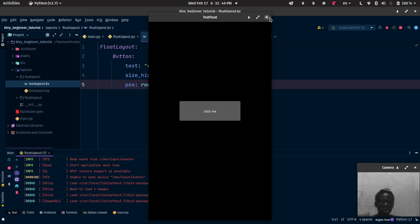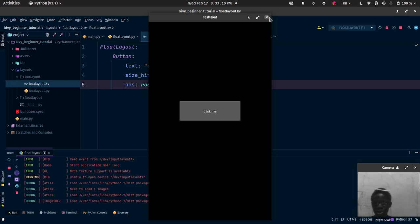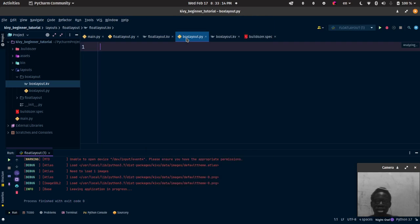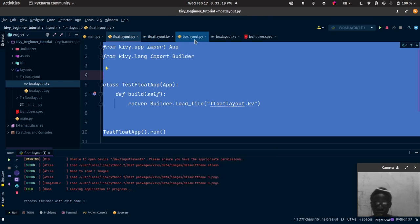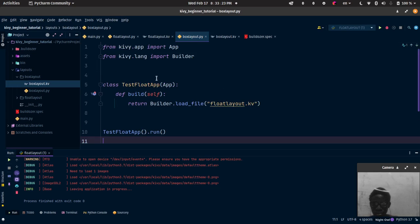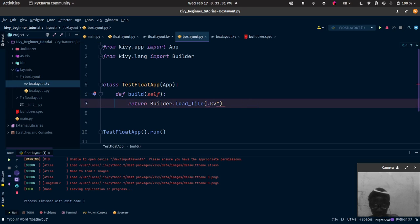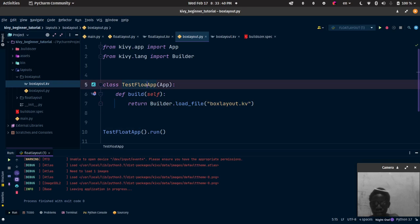That's why I don't like using pos because you have to do a lot of math. It's better to do the math on sizes when you are targeting a specific device — that is when pos comes in handy. But when you're not targeting any specific device, you want to use pos_hint totally. Alright, let's go see box layout. I'm just going to copy this code — Ctrl+C, Ctrl+V — and change the name to 'Box App'.